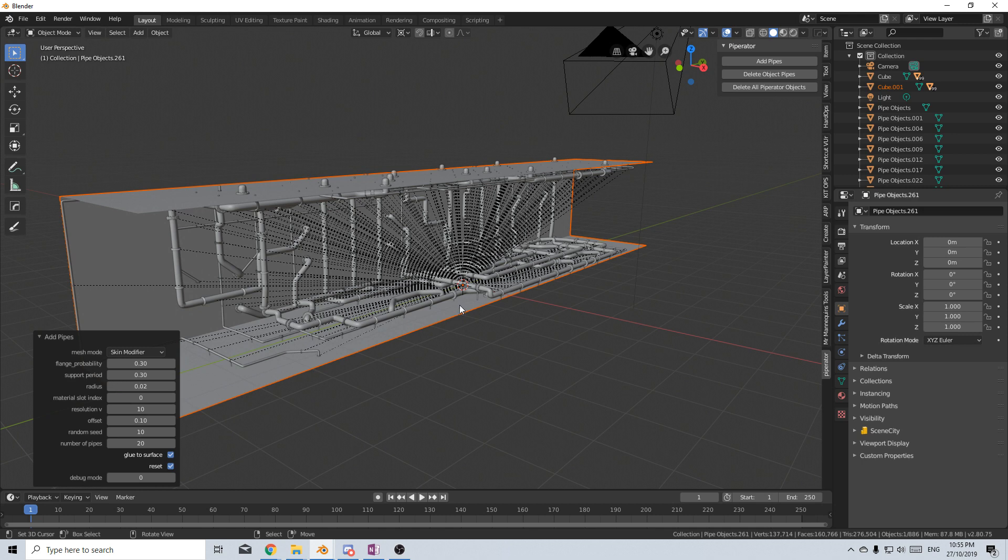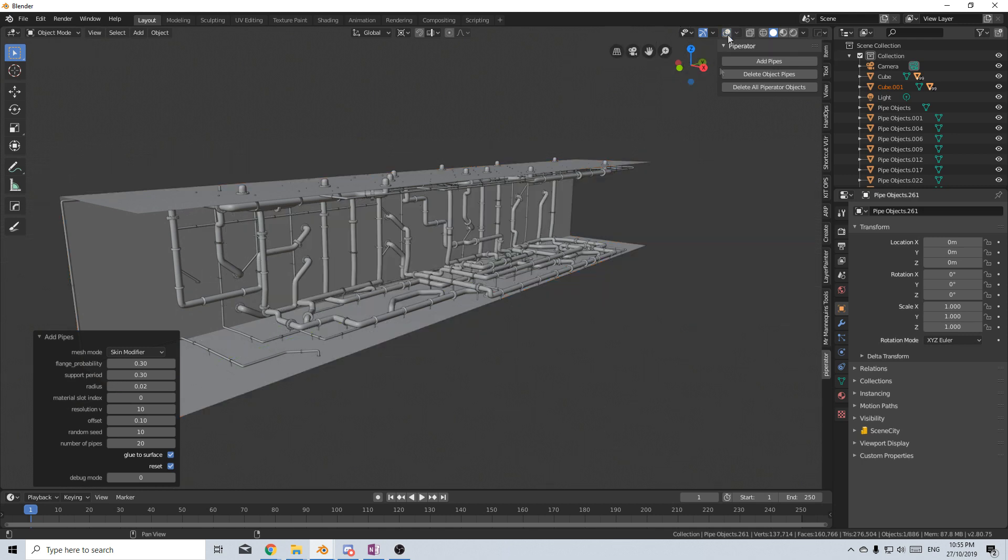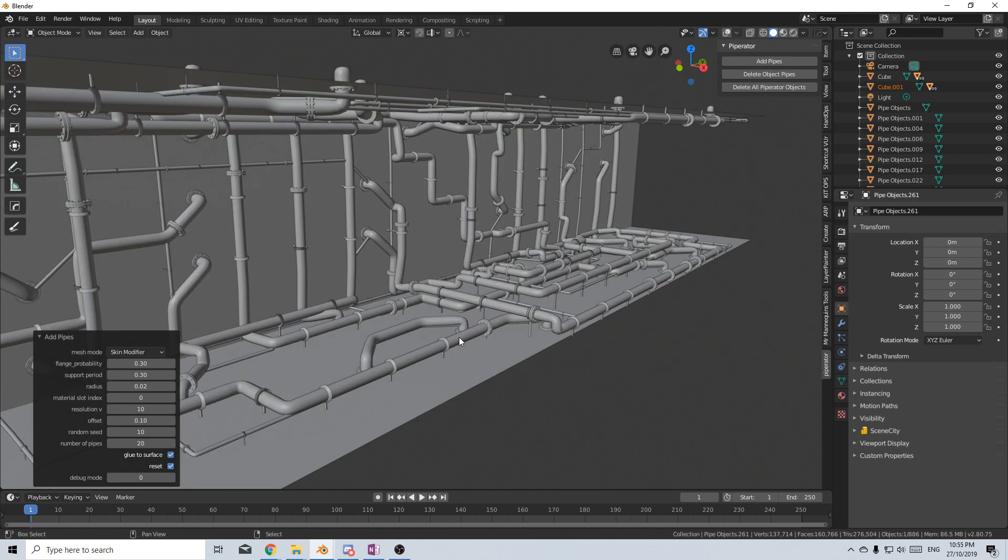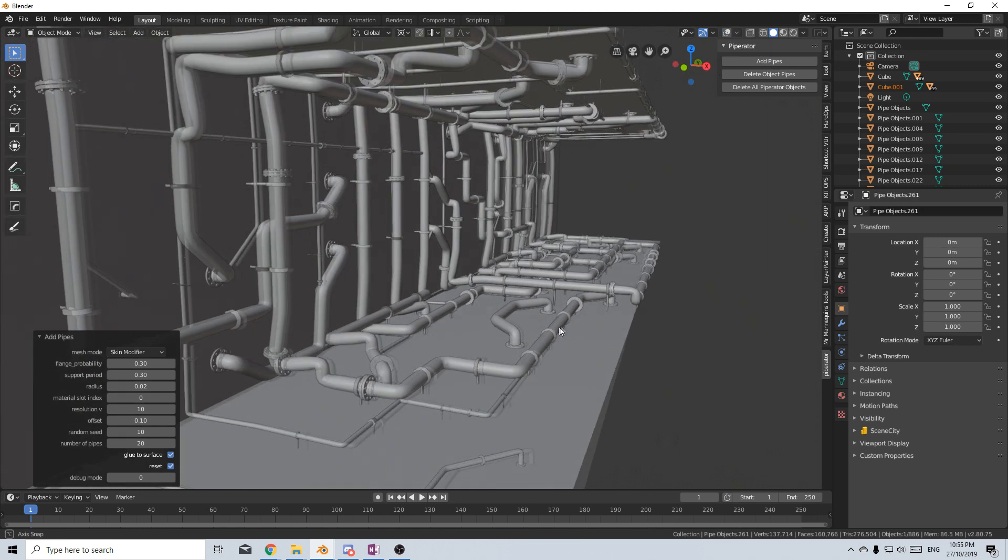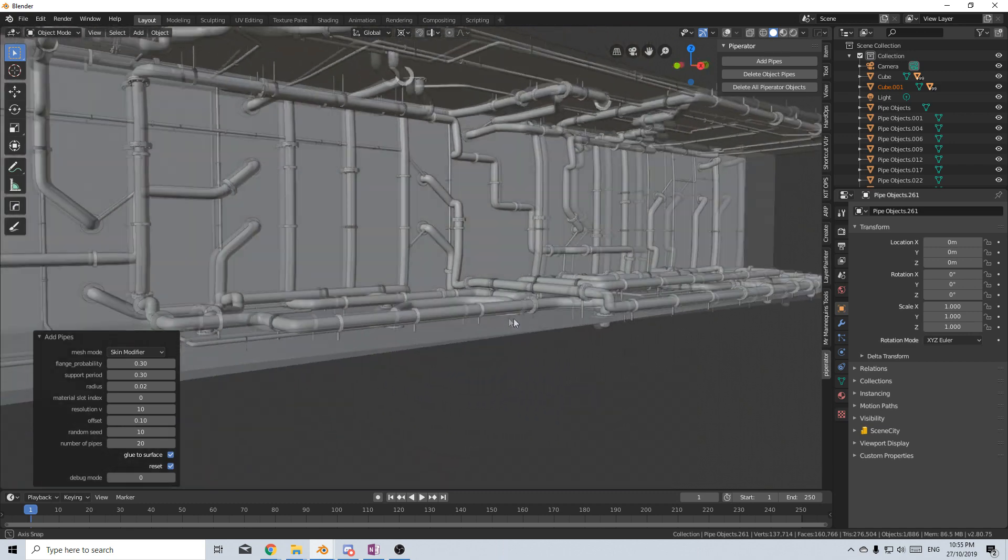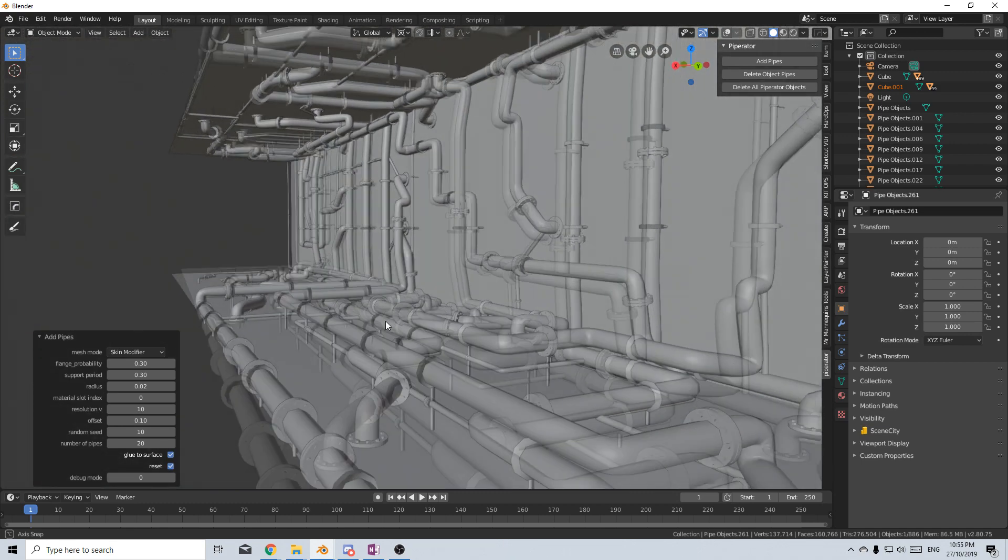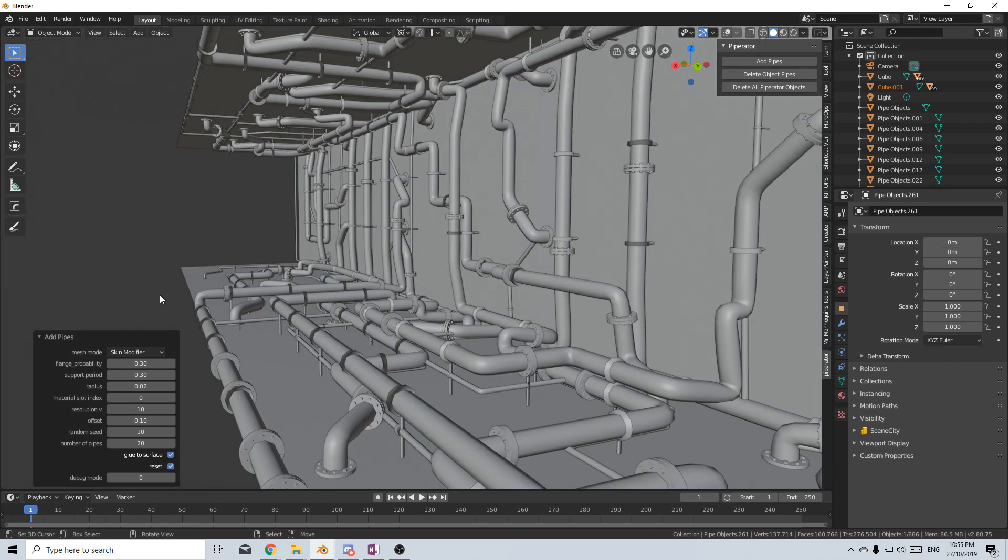Now let's hide these relationship lines by coming up to the top here and disabling Overlays and this is what we've got. This is the Pipernator. Sexy.